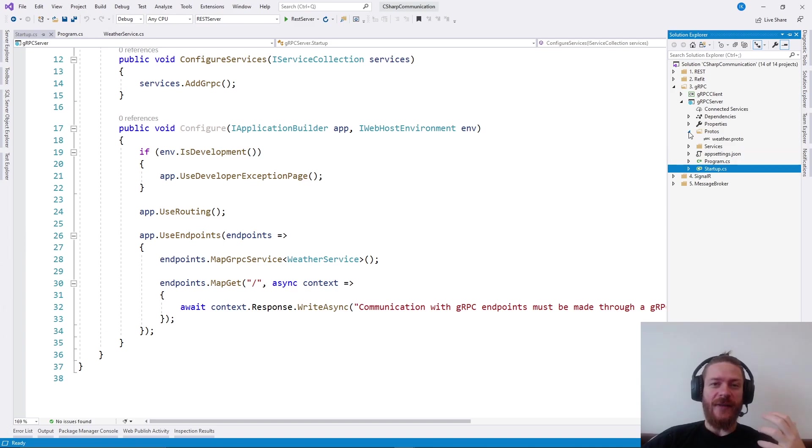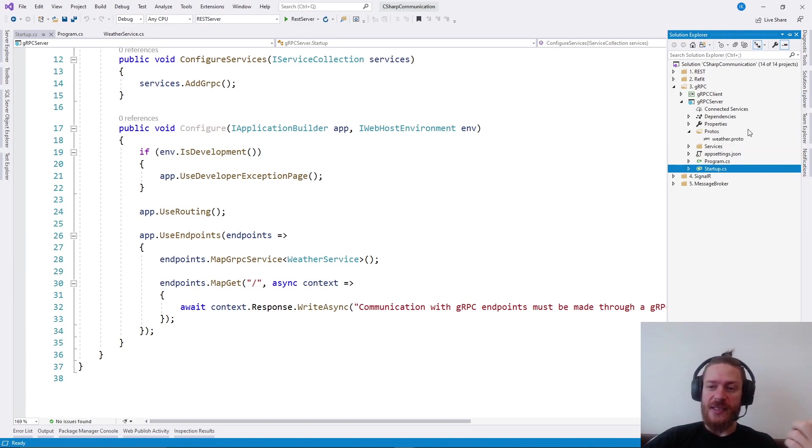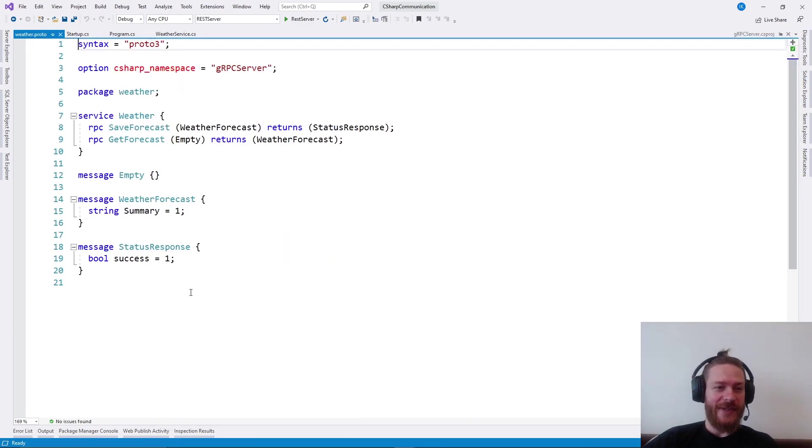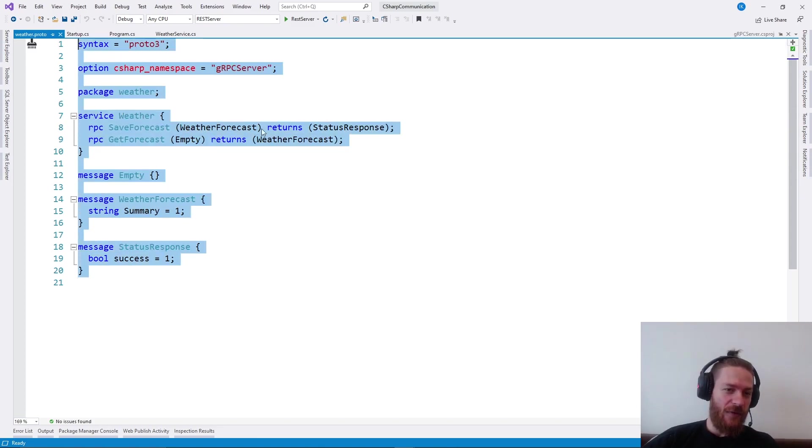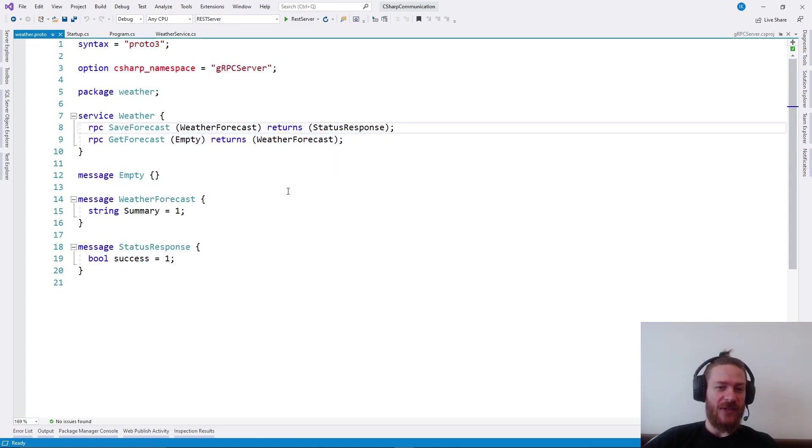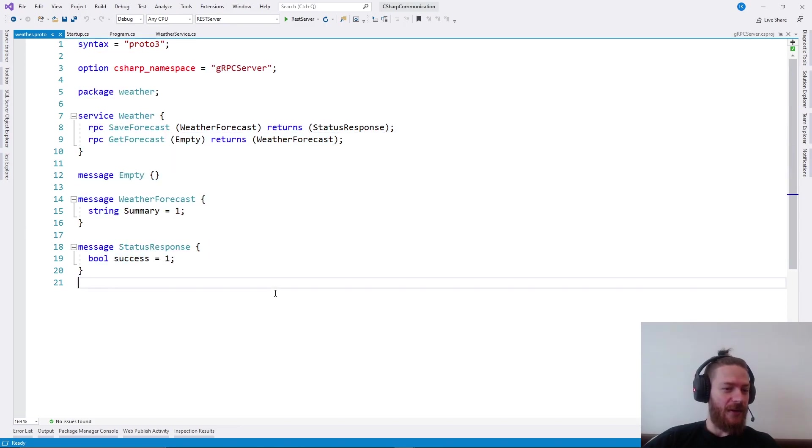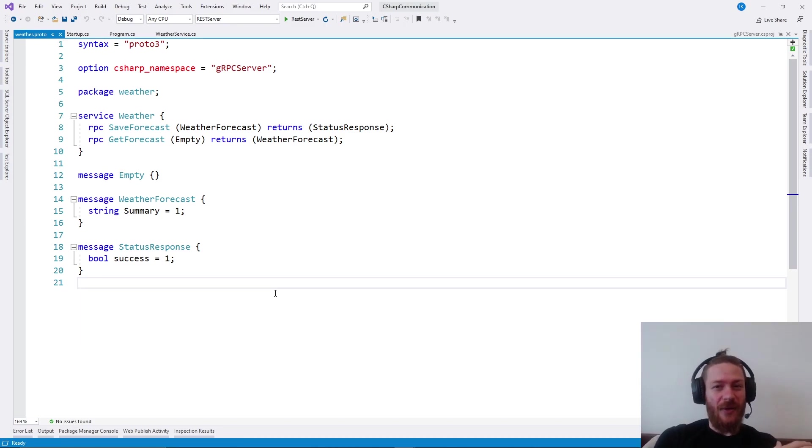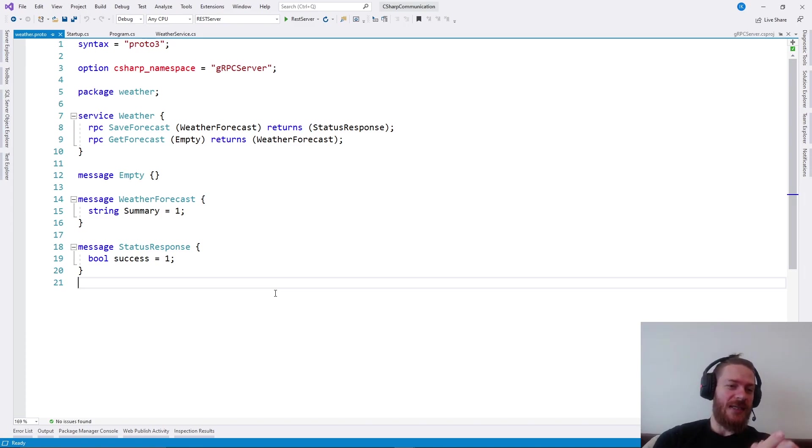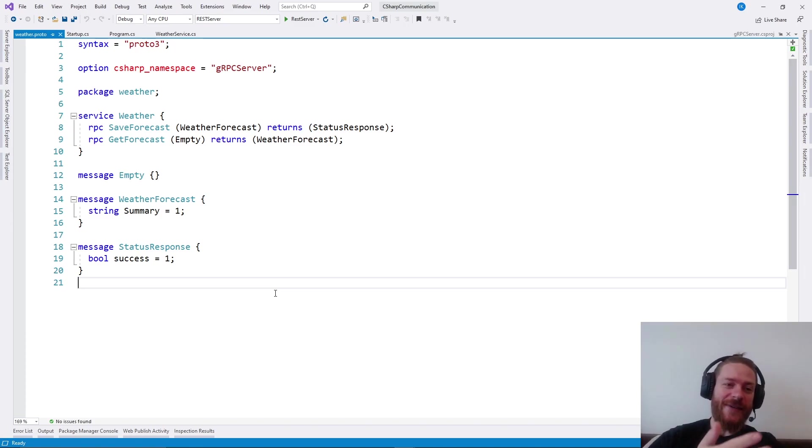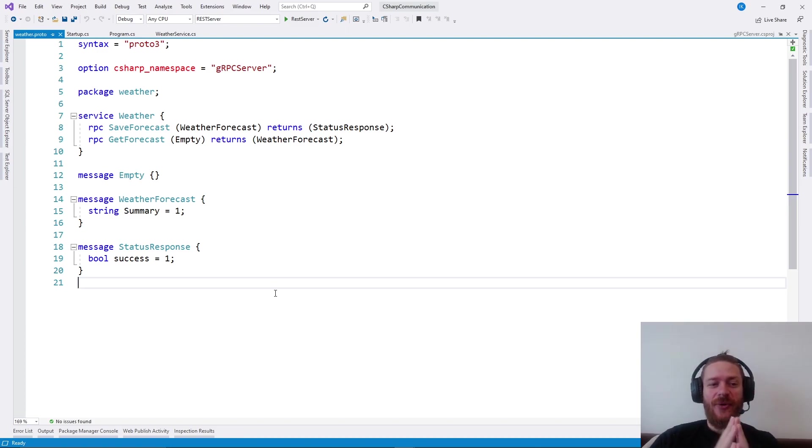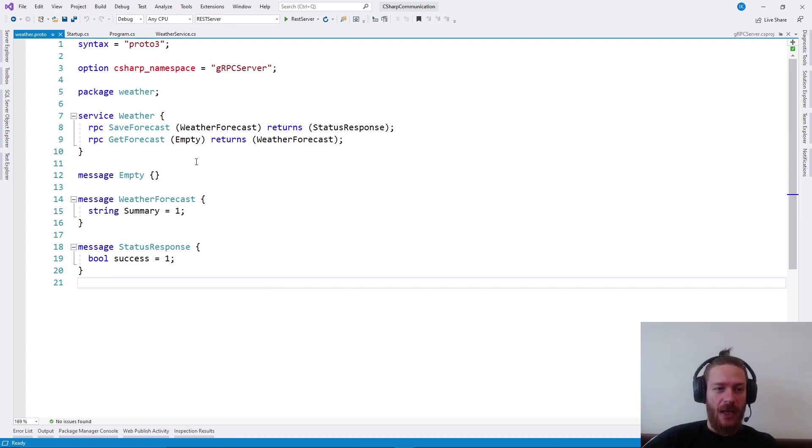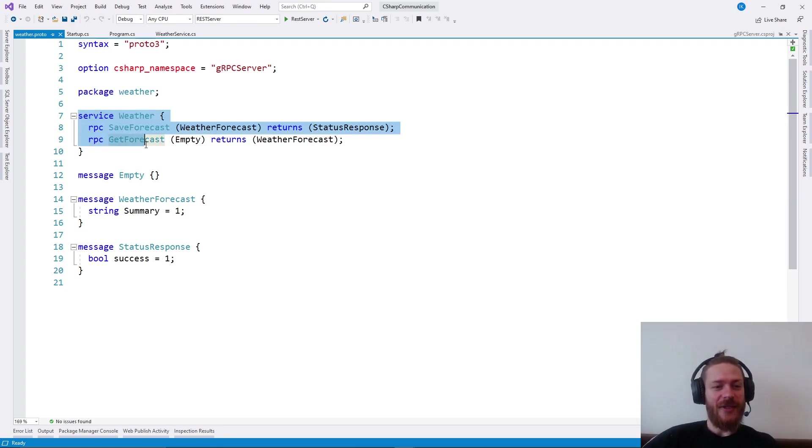We need to define a contract first. The contract is essentially a proto file with a separate syntax. It's a different syntax from C-sharp and you need to learn it if you want to use gRPC. The bad news is that you need to learn a new language. It's very easy, but still, it's new syntax. The good news is that every kind of server understands this language, so you can use gRPC as a multilingual microservice architecture, which is very nice.